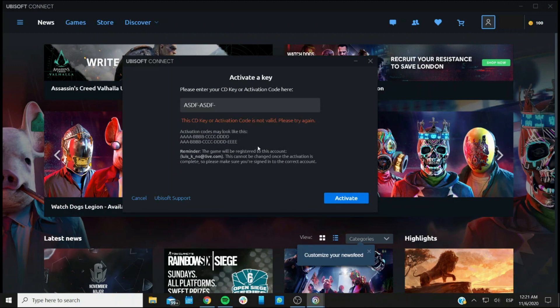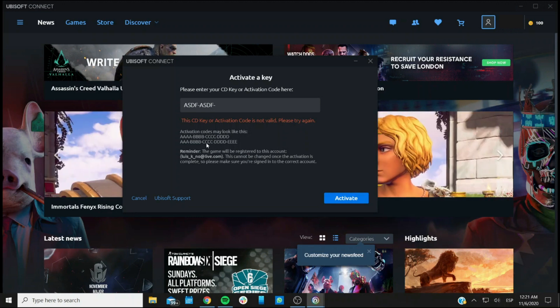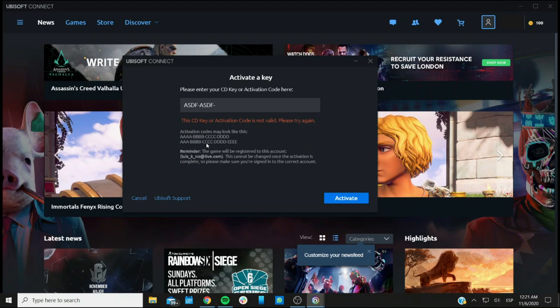And at this point, if you're getting this error message about the activation code not being valid, I recommend first going back to your key on your account and making sure you have it correctly. It's very easy to mistake a 1 for an L or an I or a 0 for an O. And in some cases, it's very easy to miss entire sections of the actual code. So go back to your account and make sure that it's being entered correctly.